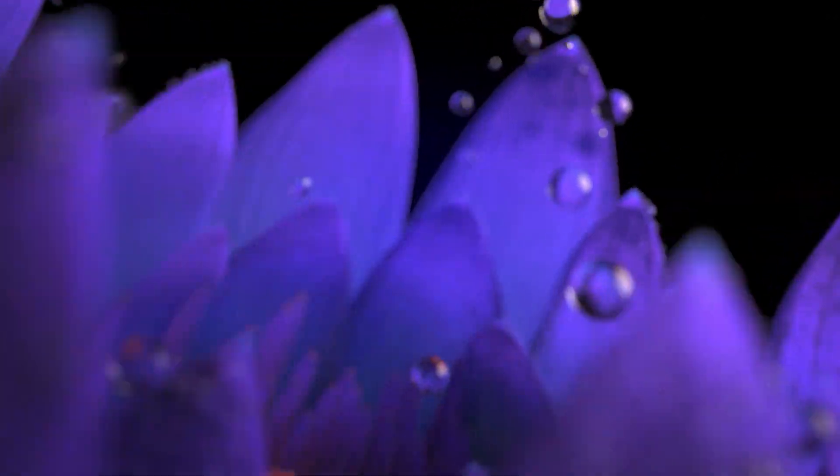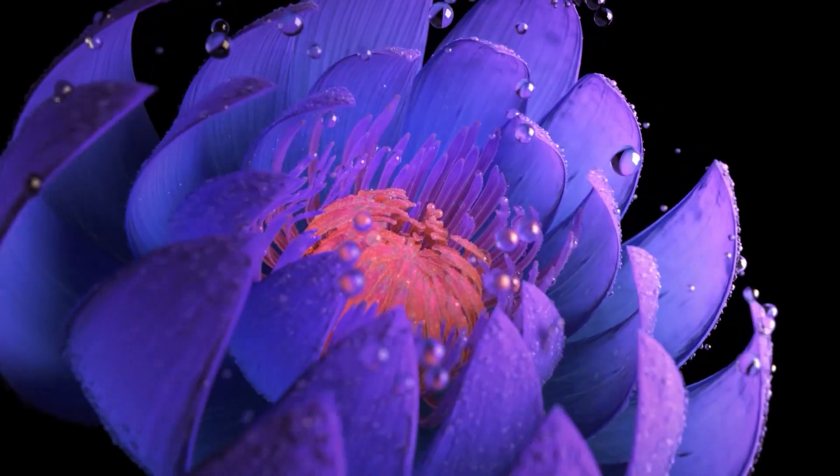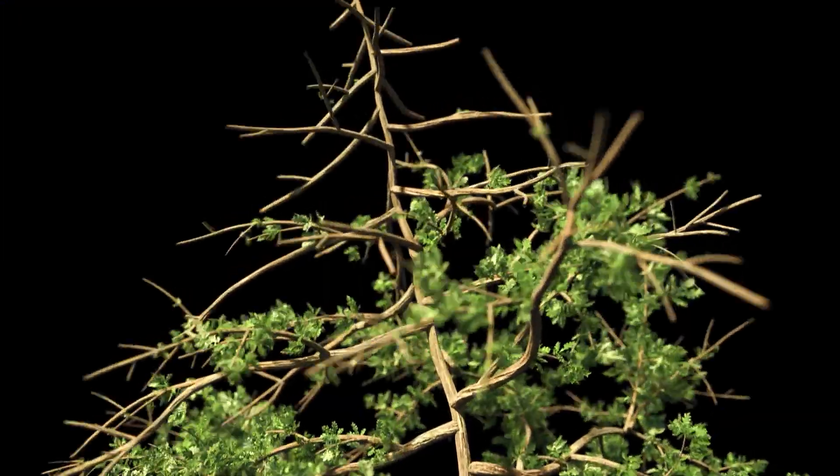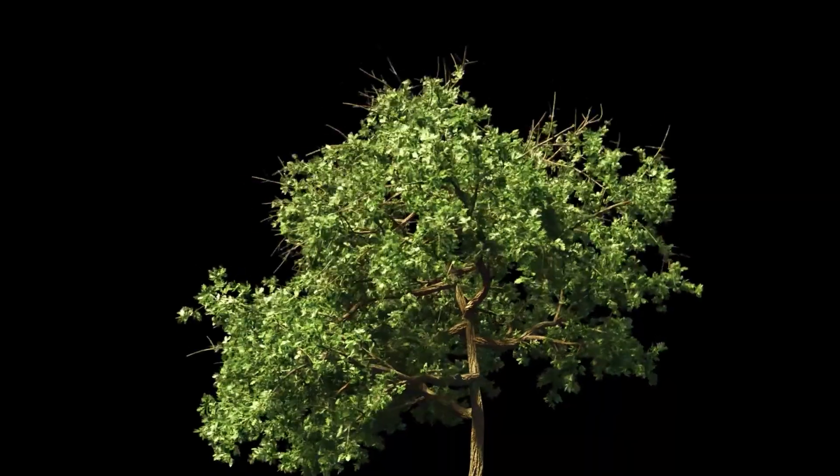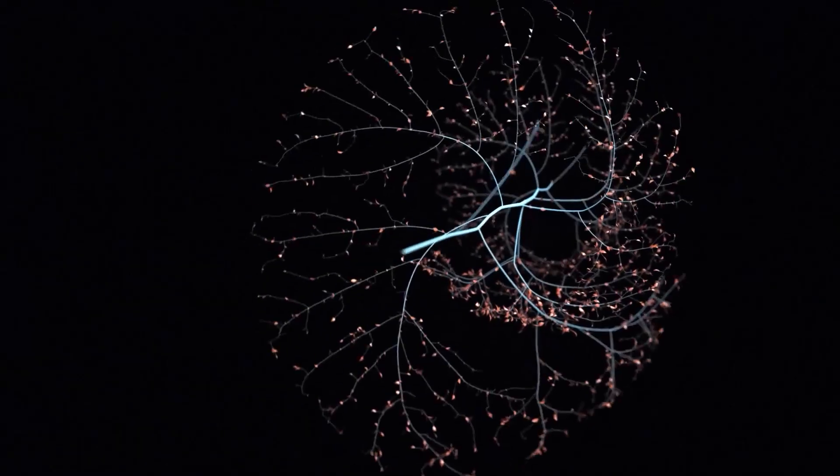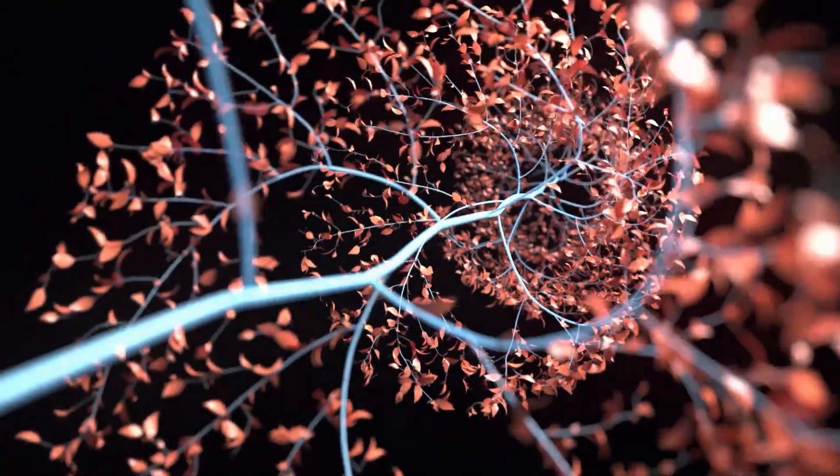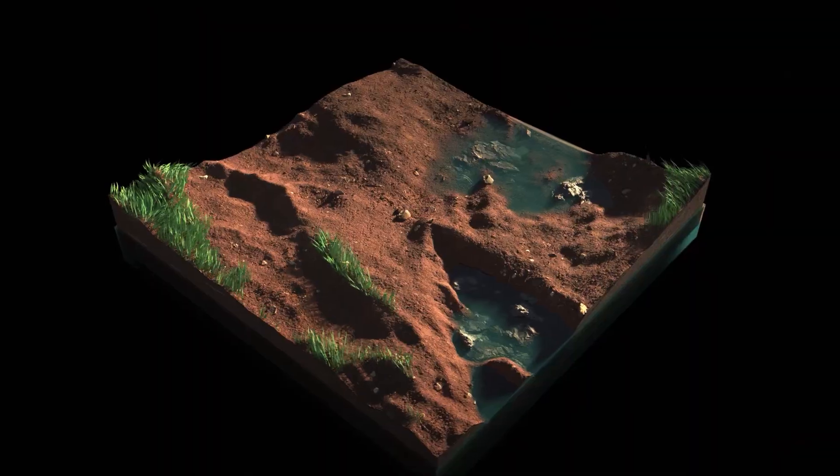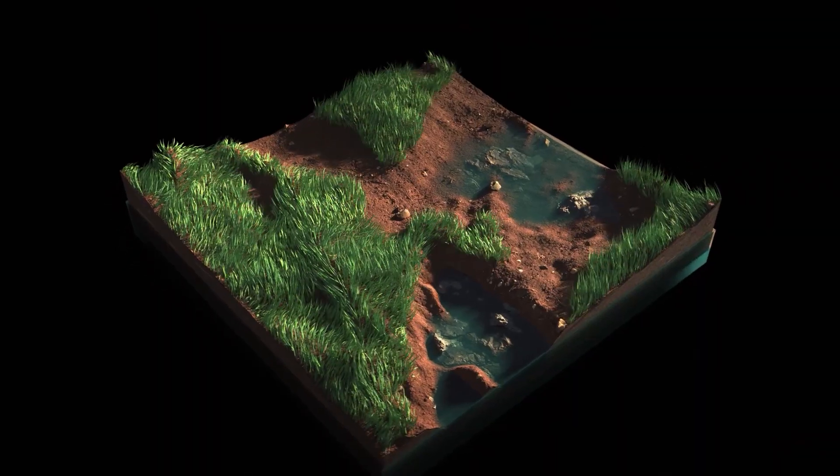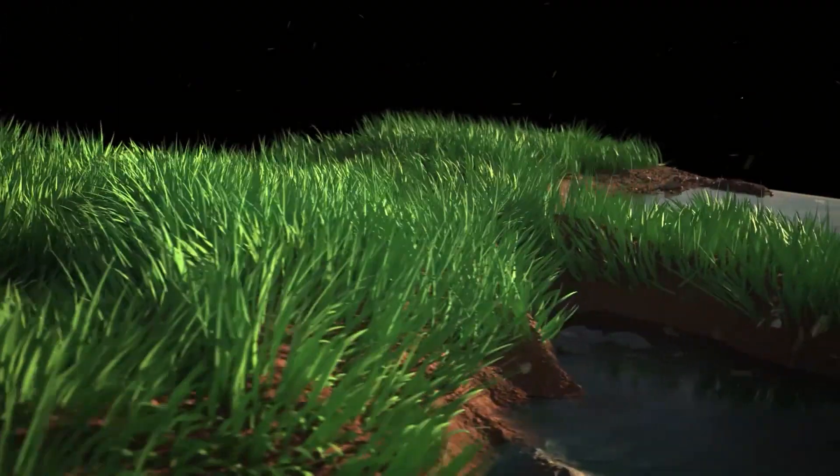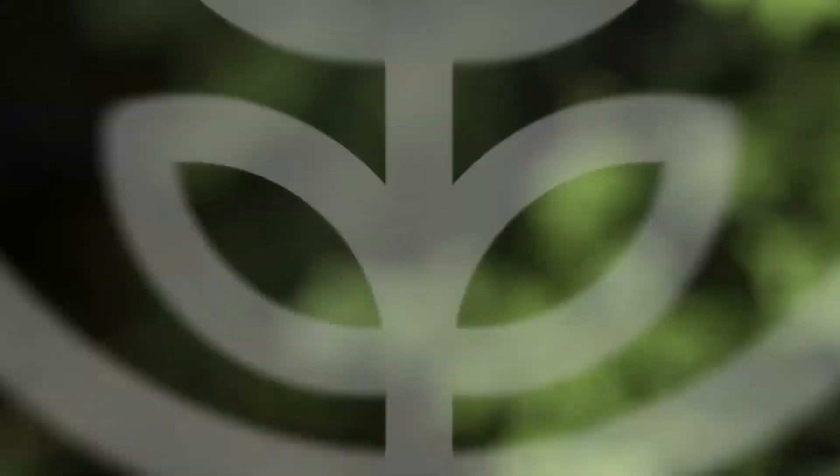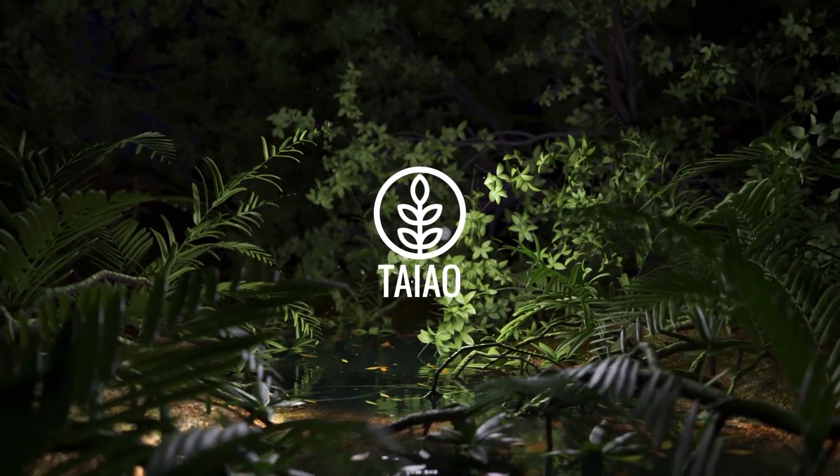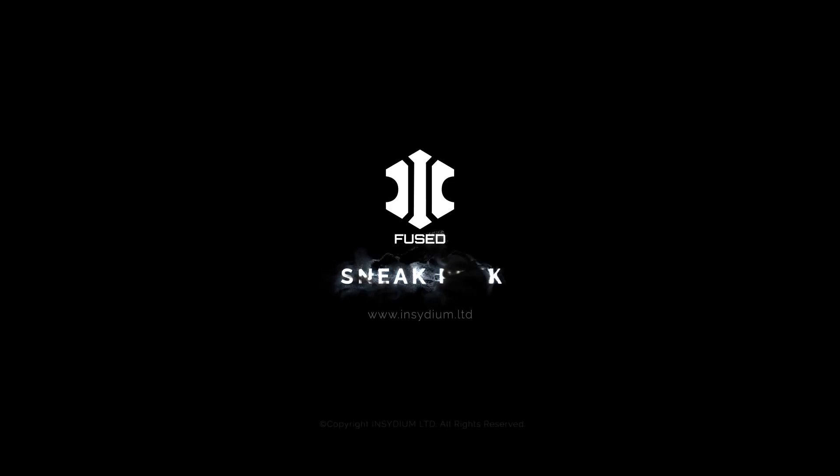This is the new procedural toolkit for Cinema 4D. Design, generate and animate stunning plant life with detailed, intuitive, artist friendly controls. Exclusive to Insydium Fused Taiao.